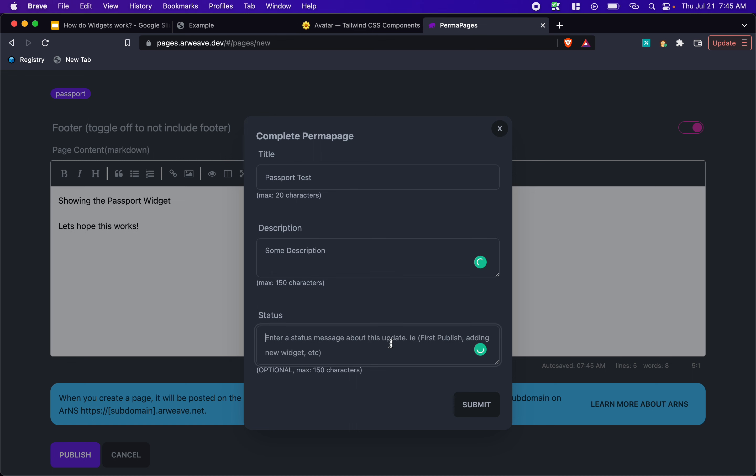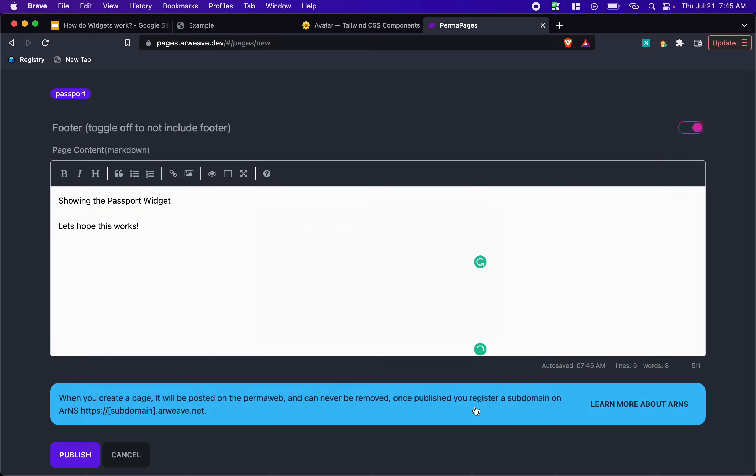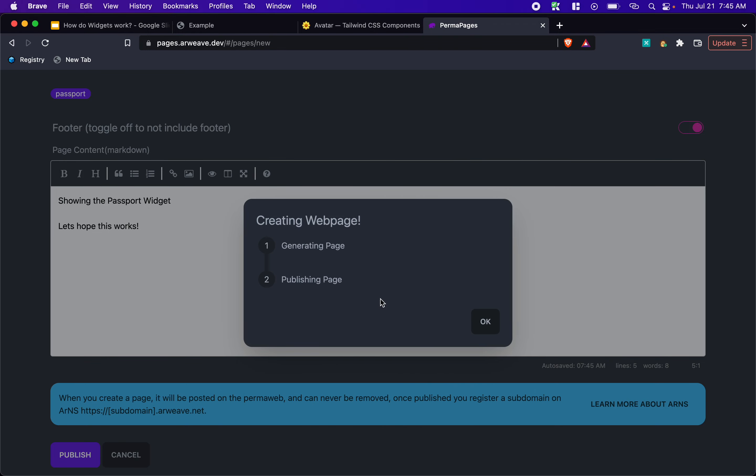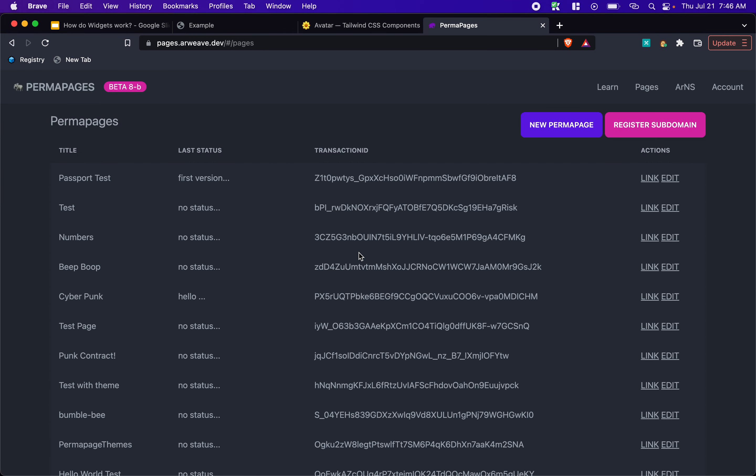And first version, right? Hit submit. And now I'm on a very slow connection. So it's going to take a little bit of time. But what's happening is it's creating the contract for the perma page. And it's also creating the web page on our weave. And now that's done.